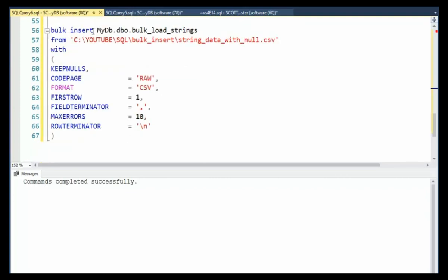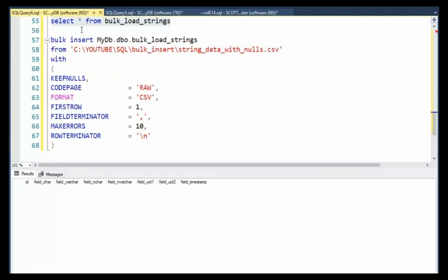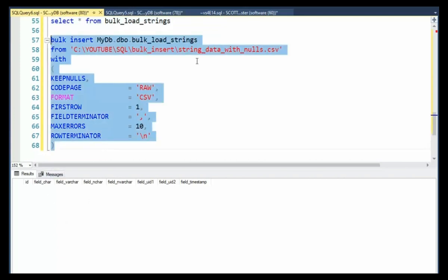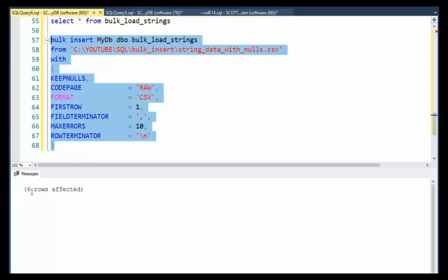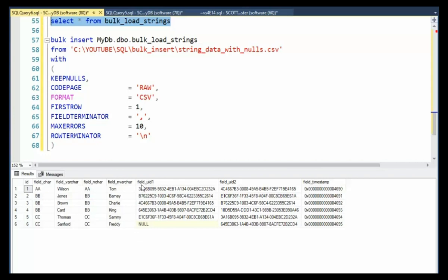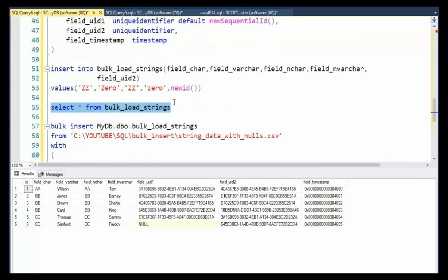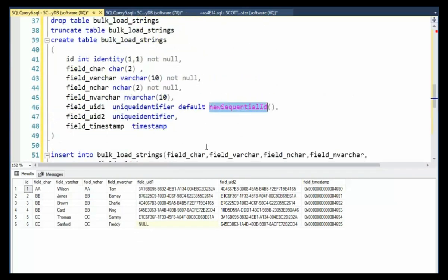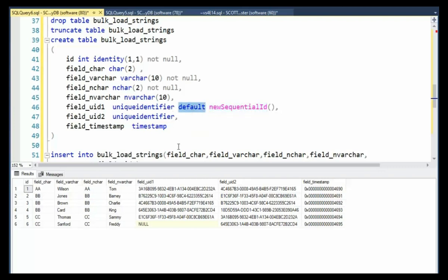Now let's see how it works using bulk insert. I just selected star from that table and notice we got back no data. So now I'm going to try to do this bulk insert. Now I'm coming from the file string data with nulls. I have six rows. Let's select the data and notice field UID 1 is null. Well, it looks like the default value did not fire when we did that insert. Well, now you know that's the way it works. If you ever use unique identifiers and you have null values, you know that the default value will not fire. And there you have it.